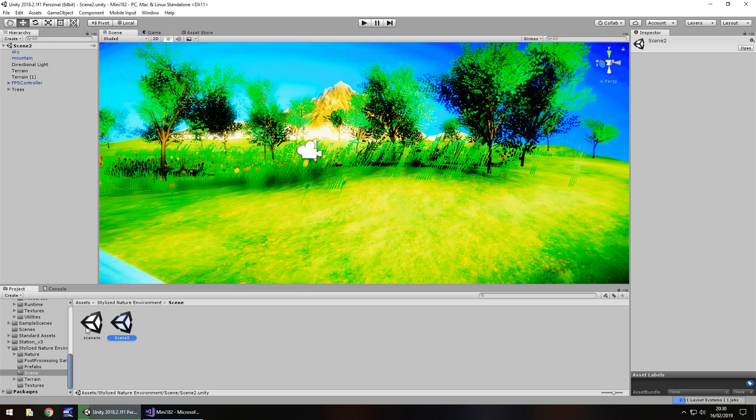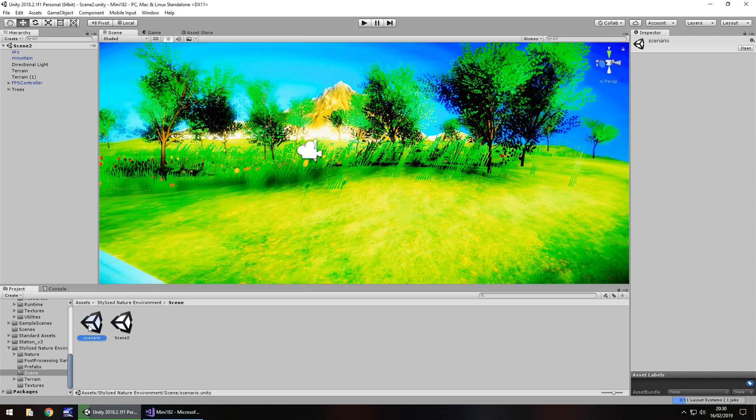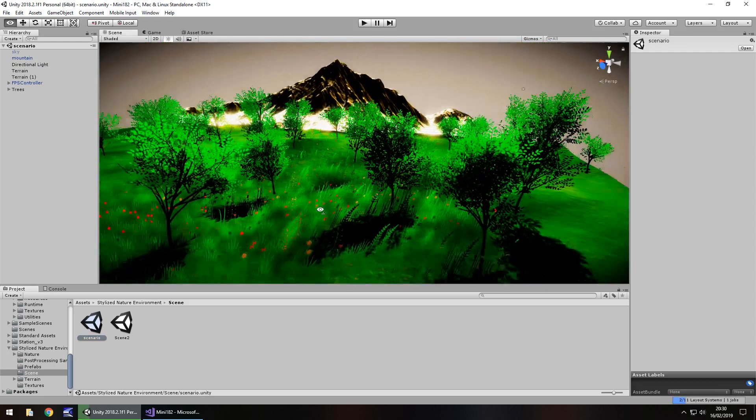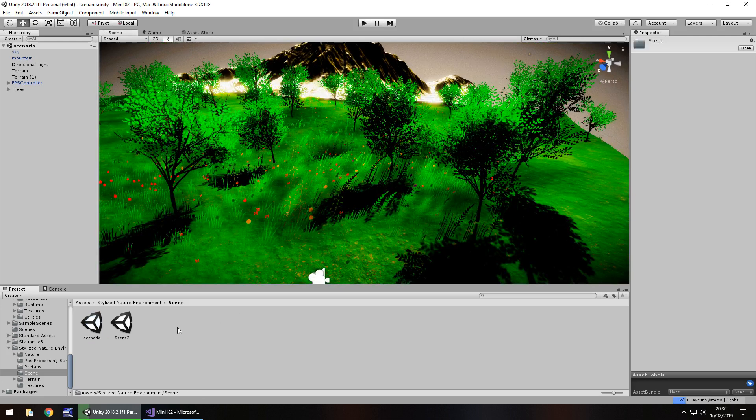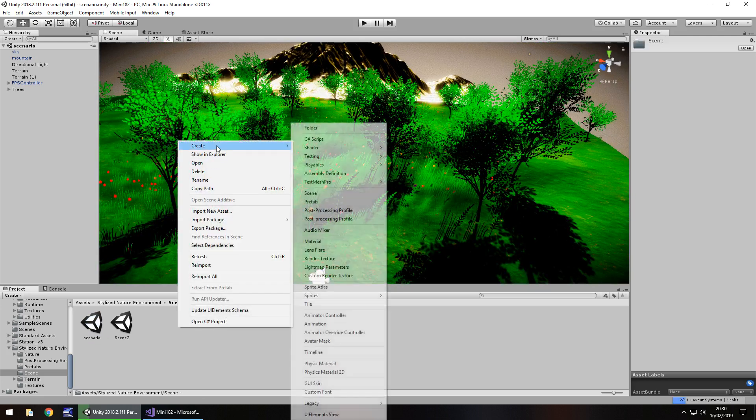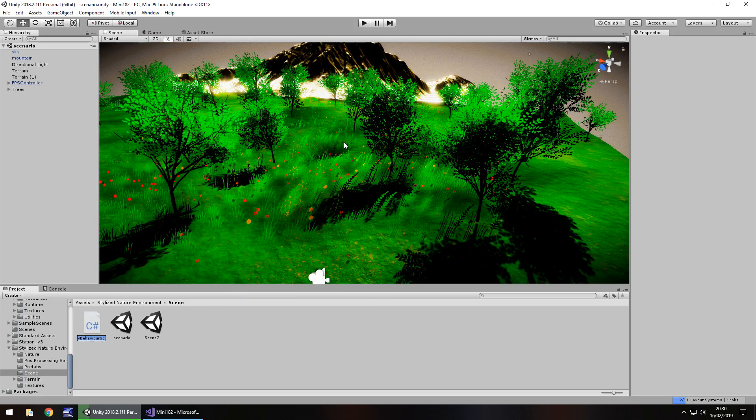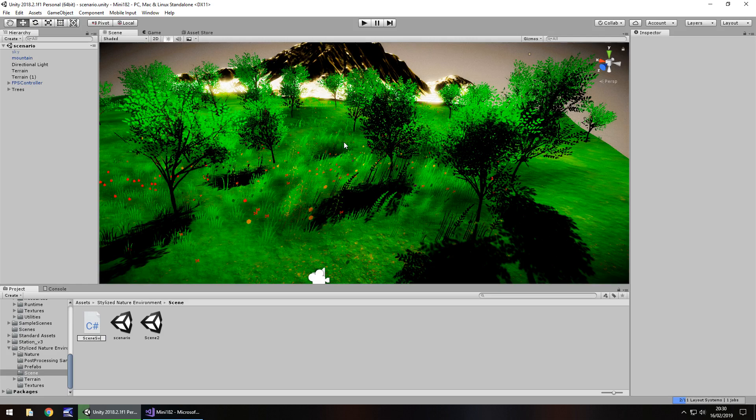If we go back to our first scene, and let's set up a trigger, let's say somewhere between these trees, which takes us to the second scene. So right click, create C sharp script, and we'll have this as scene switch.